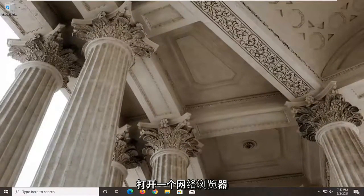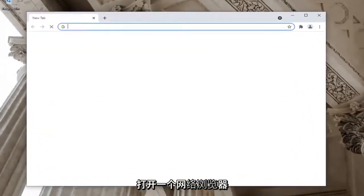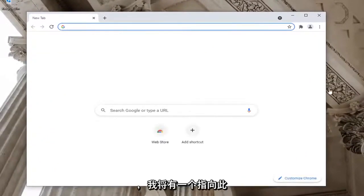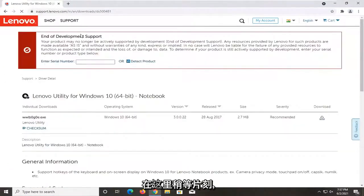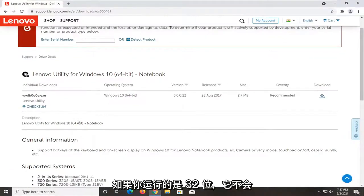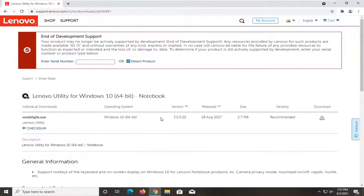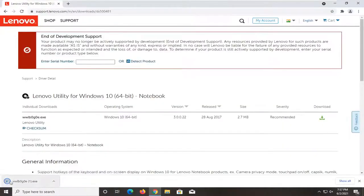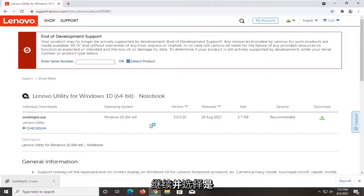Go ahead and open up a web browser. I'm going to have a link to this Lenovo support page in the description of my video — it's going to have the utility that we're going to be working with. It's going to be a 64-bit download, so if you're running a 32-bit system it's not going to work for you. But assuming your computer is pretty modern within the last 10 years or so, most of you should be running 64-bit operating systems. Go ahead and select the Download button. When prompted, it should say verify publisher Lenovo — go ahead and select Yes.